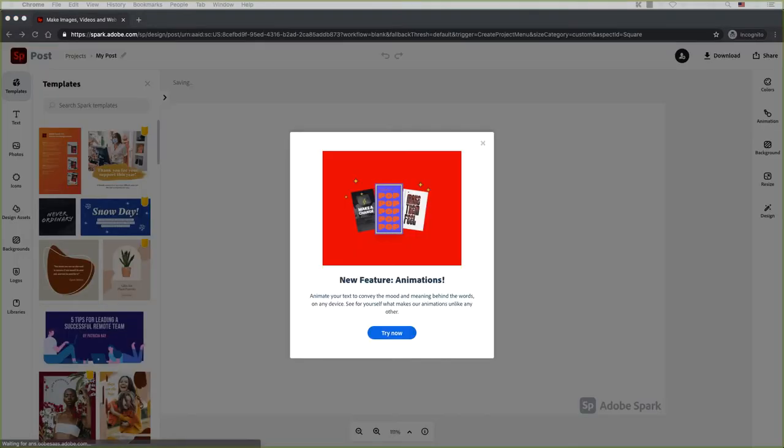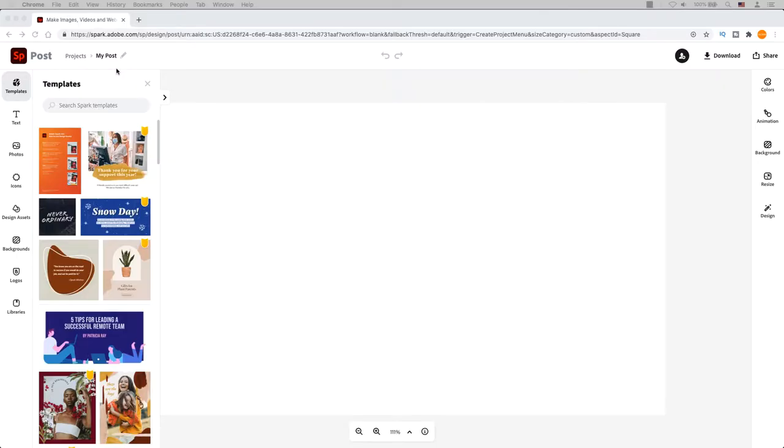In the top left hand corner, the file name is called My Post. Click on the pencil beside it to rename your working file.